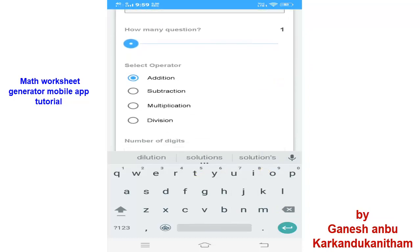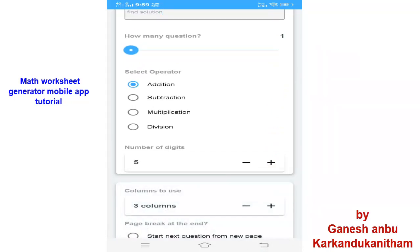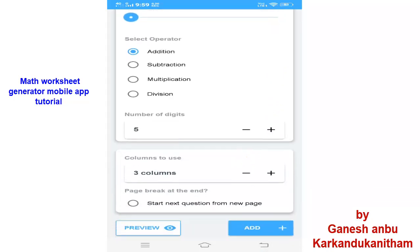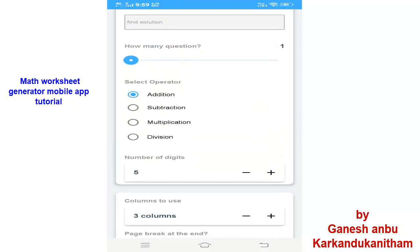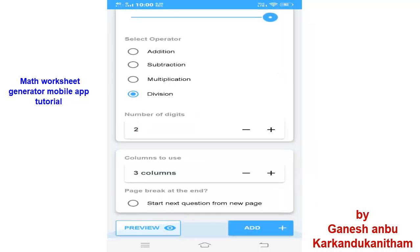Now you can see how many questions for addition. Here addition is selected. And then you can see the number of digits — according to the level of the students you can increase the digits by clicking the plus symbol. Then you can decide the columns — how many columns in the paper you need, then you can select it. And then you can see the how many questions option; we can select up to 90 questions. Like this you can use it for subtraction, multiplication, and division. I am going to add this by clicking 'Add.'